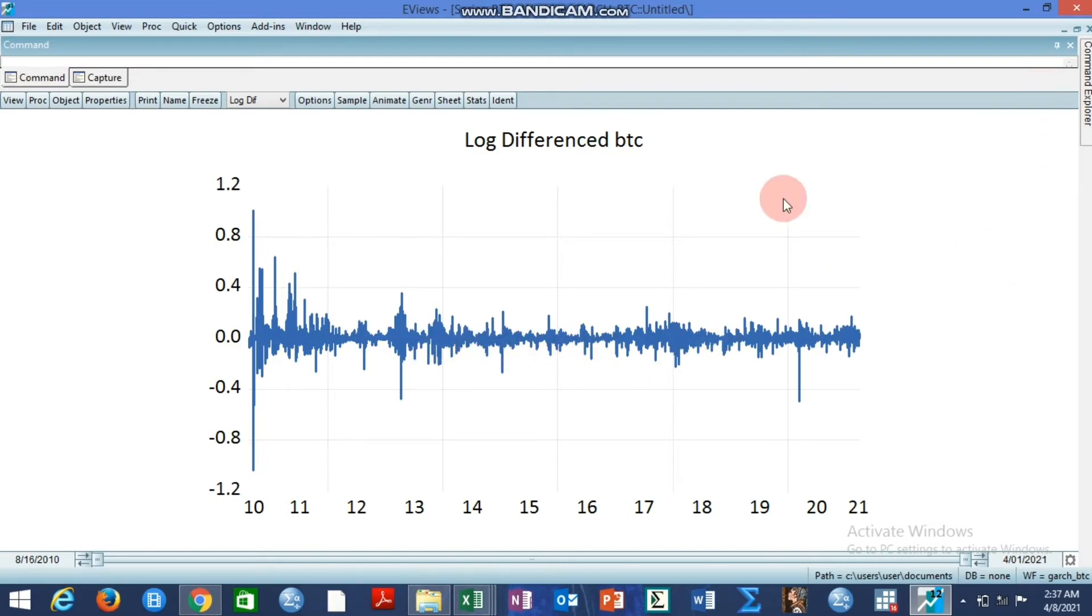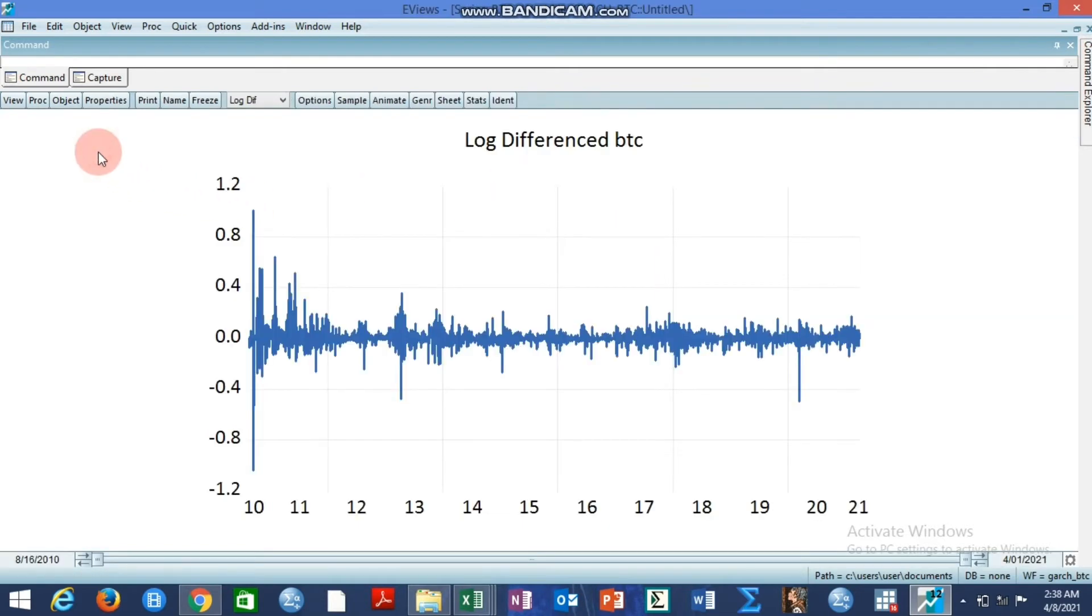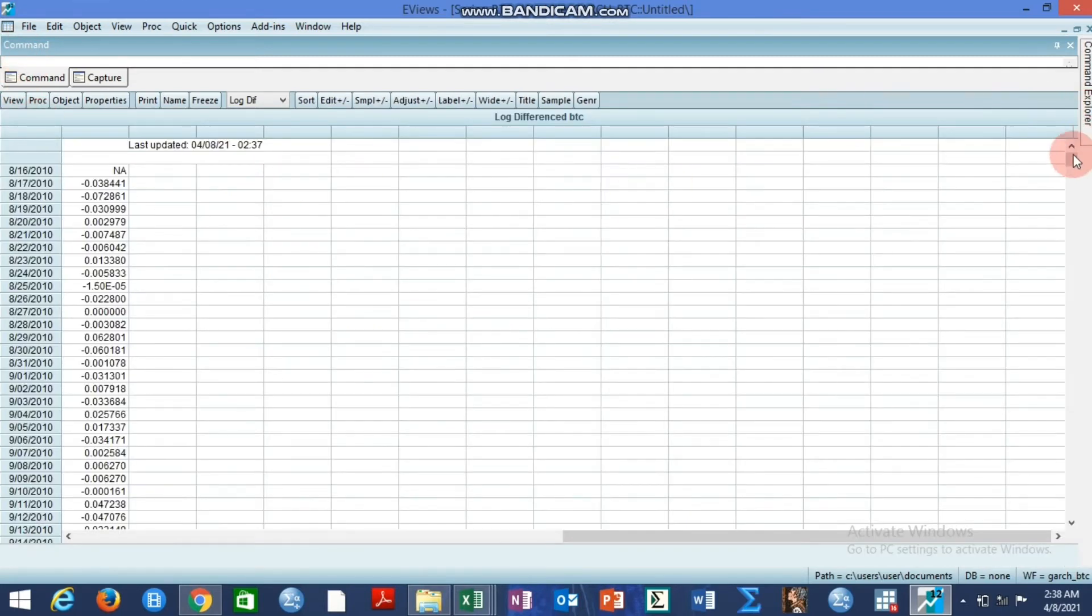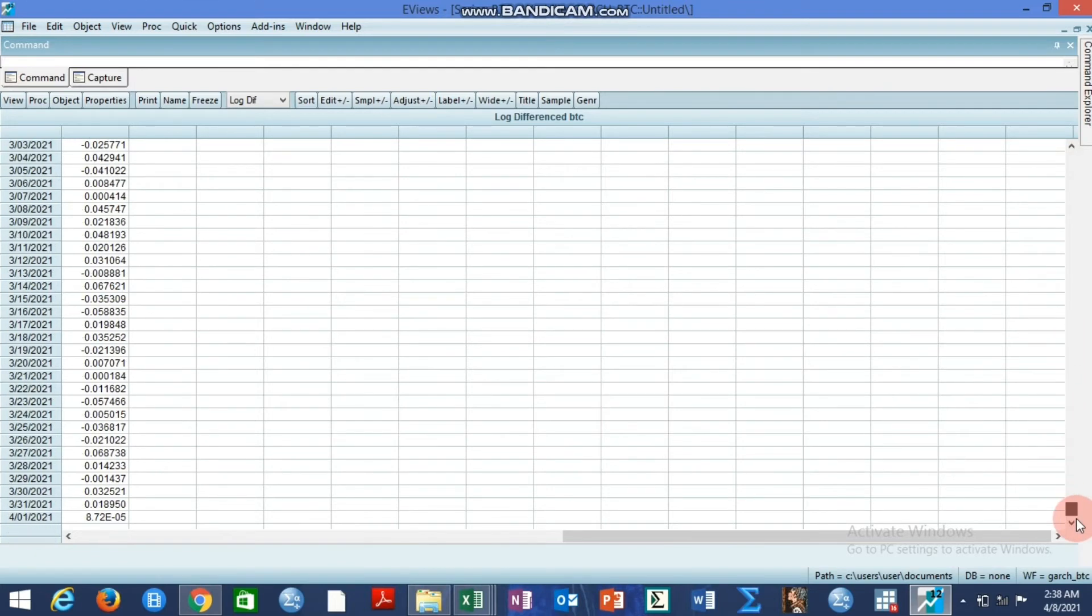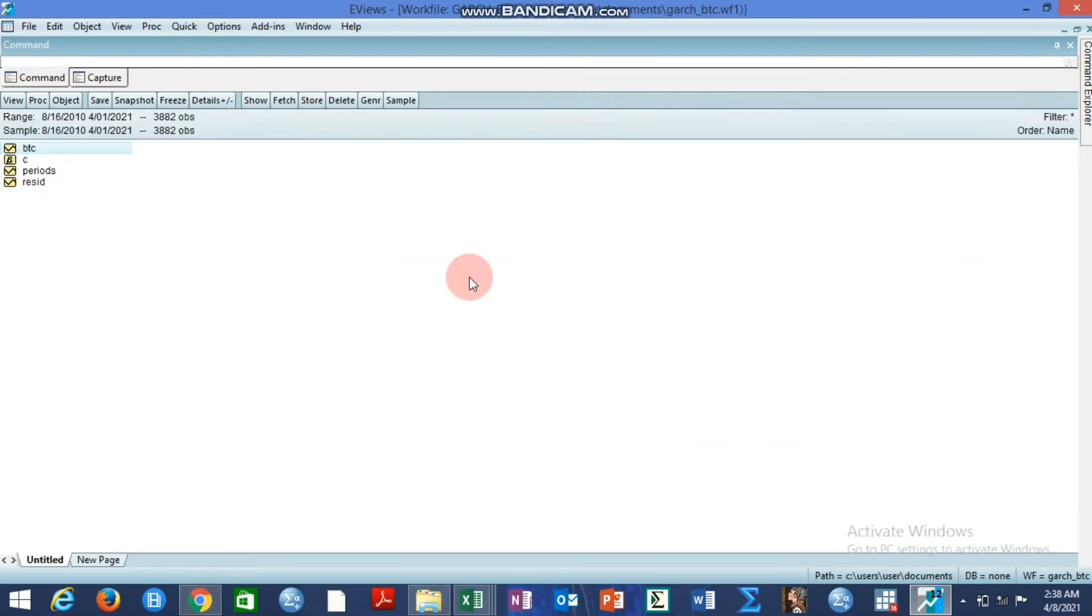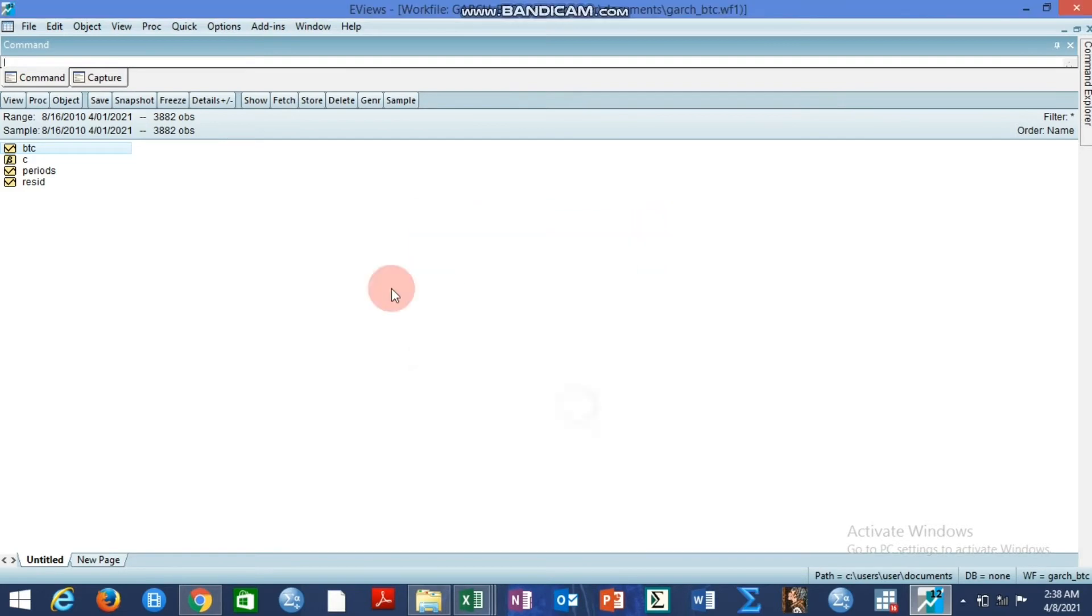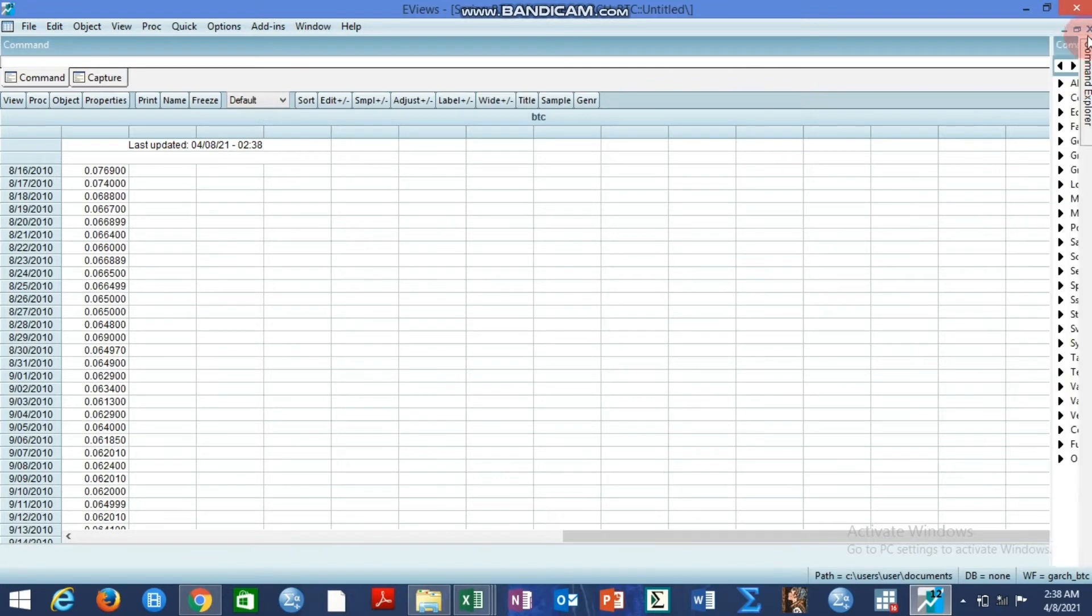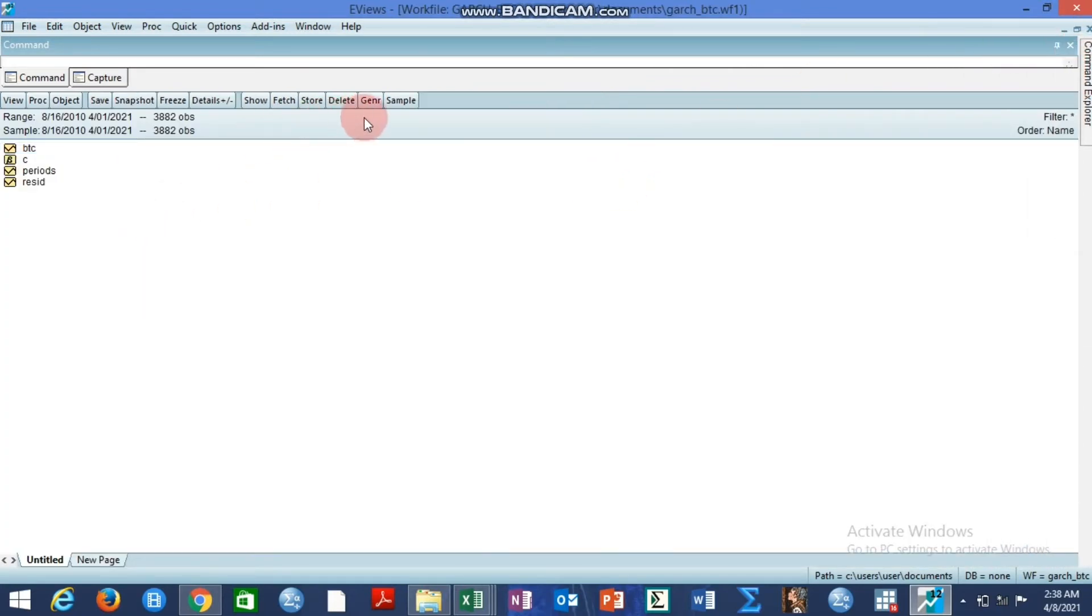But for us to actually work with this, we can generate this. Because if we keep it this way, it might eventually disappear and give us something else. Now, we can go to quick. But if you want to generate the return variable, you can use generate and call it btc. First of all, you have to return it to original state by going back to default and closing.